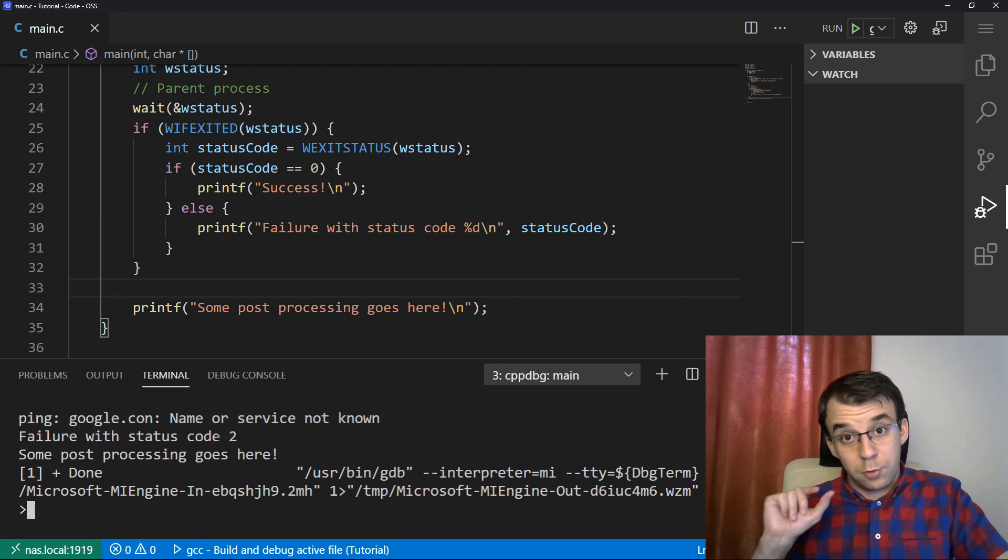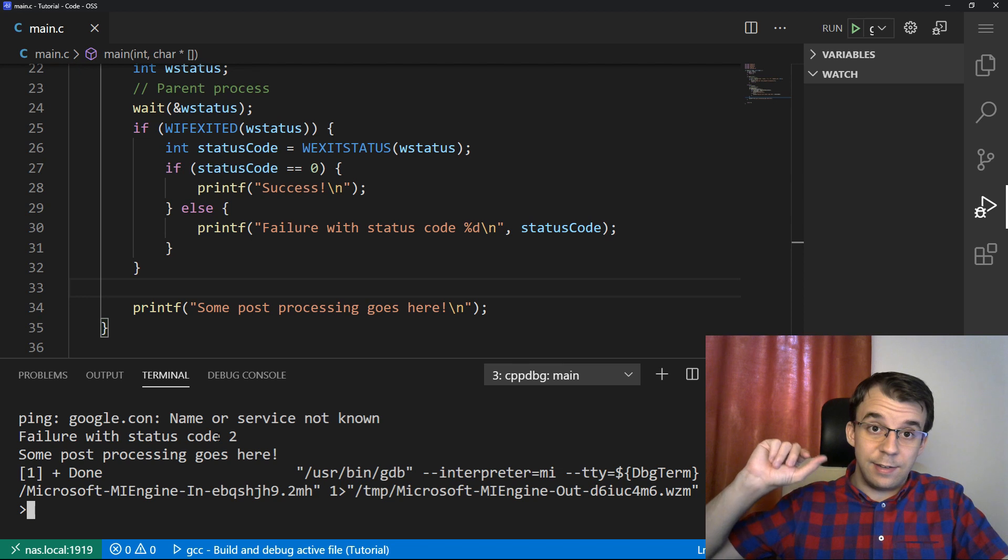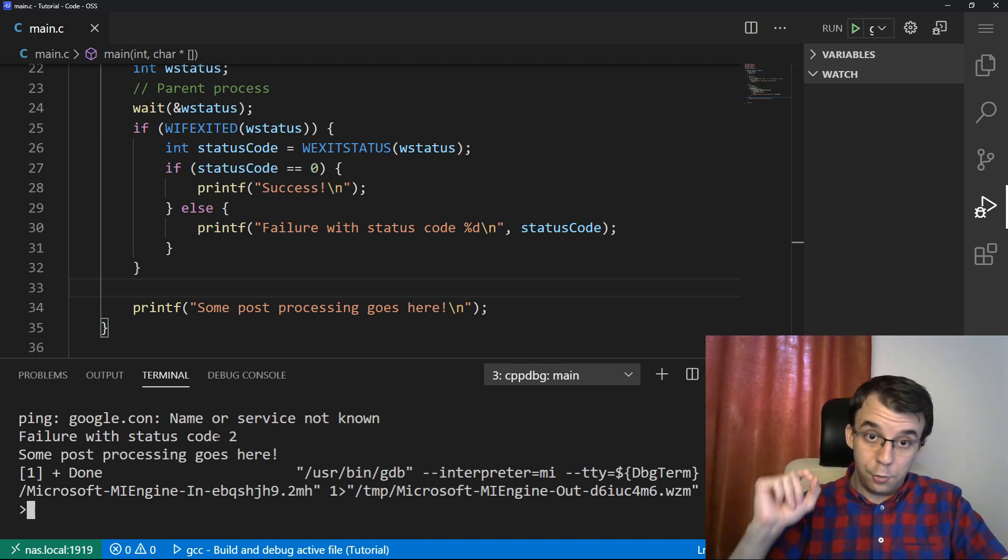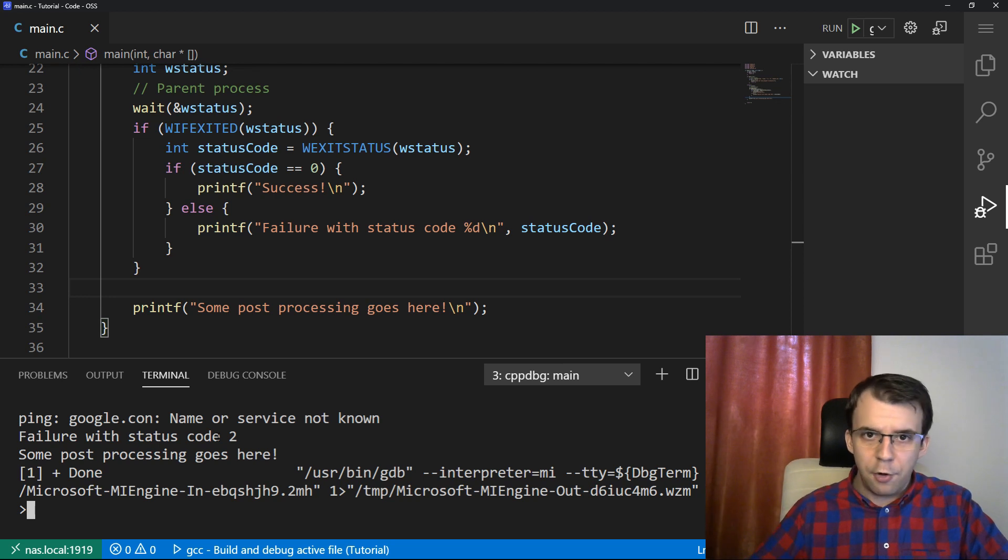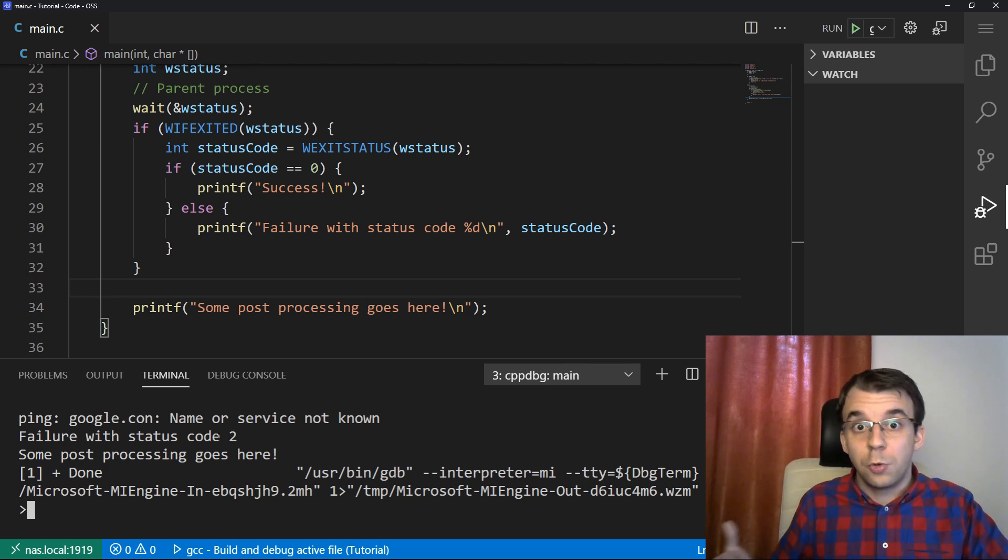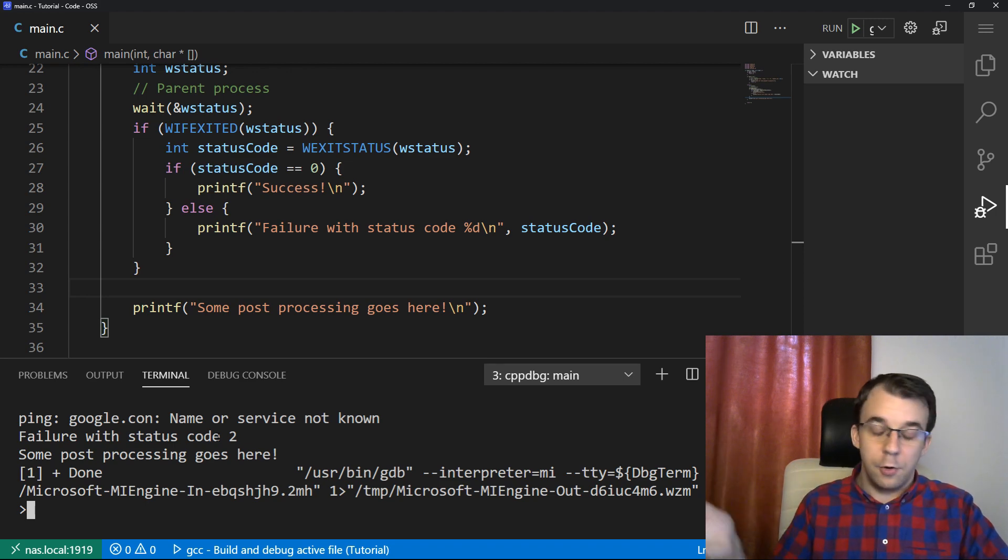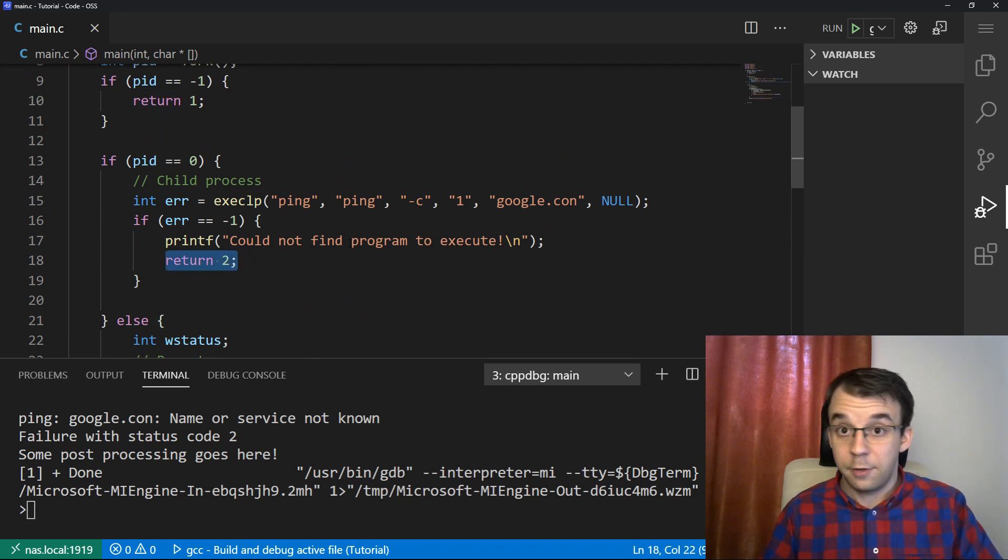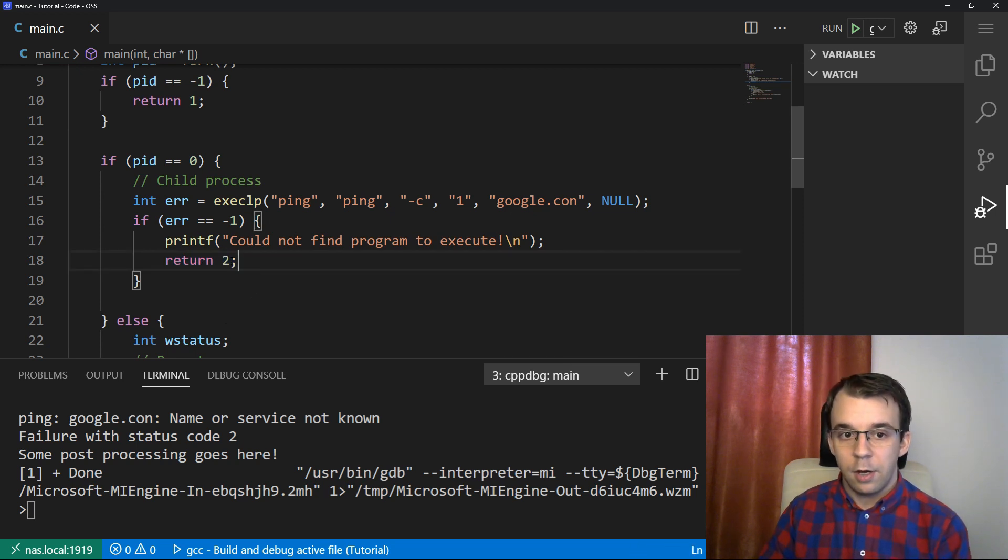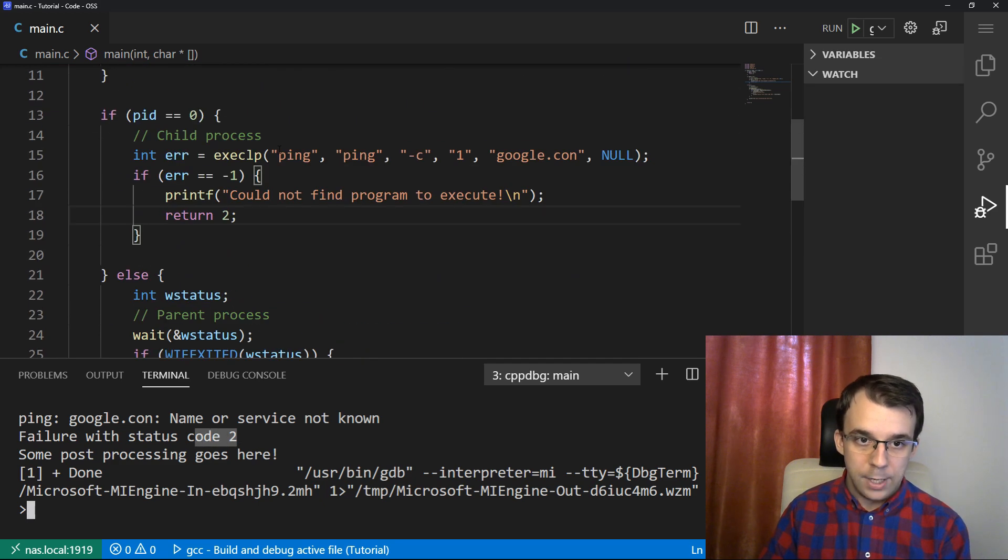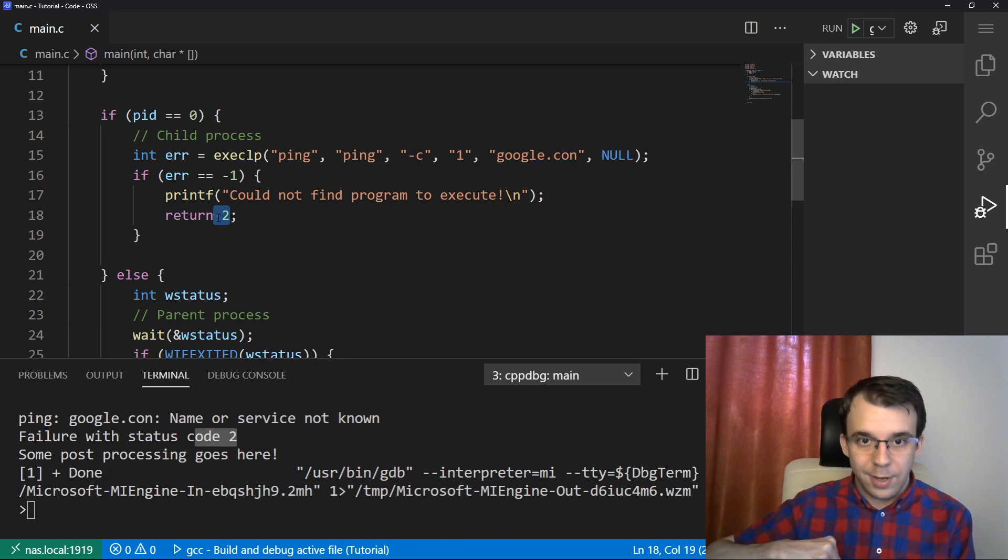And again, a status code two from the ping doesn't mean that it's the same error for other programs, right? So two for ping means other errors. But for other programs, let's say our own program, that could mean a specific error saying that something went wrong with opening the pipe, or as it is for us here, something went wrong with executing the child process. That's the two that it's in here. But this two shouldn't be confused with this one. This two is actually from the ping program. And this is actually from our own program.